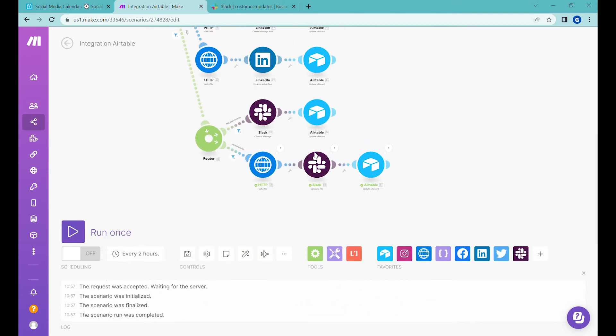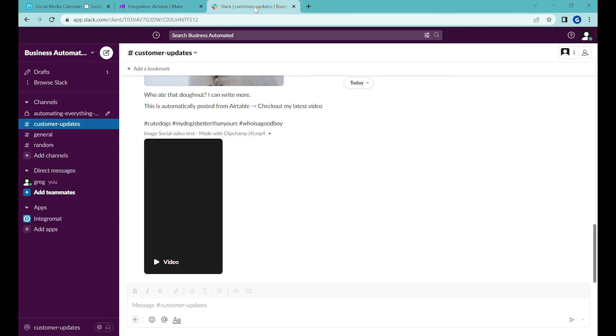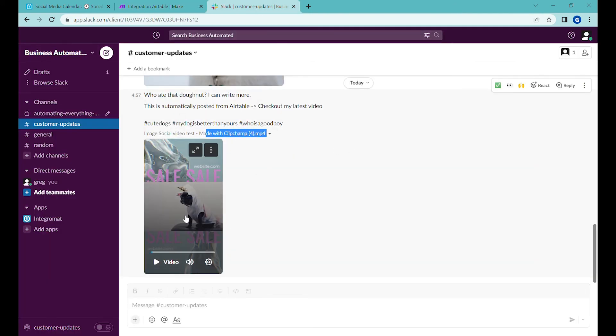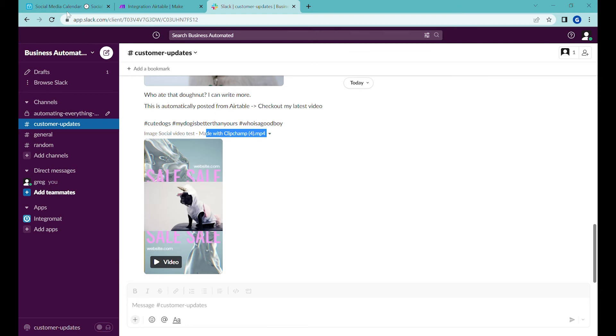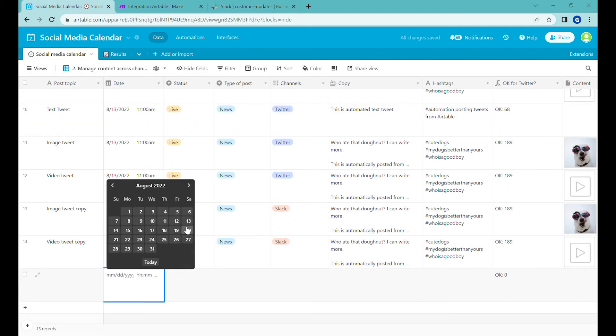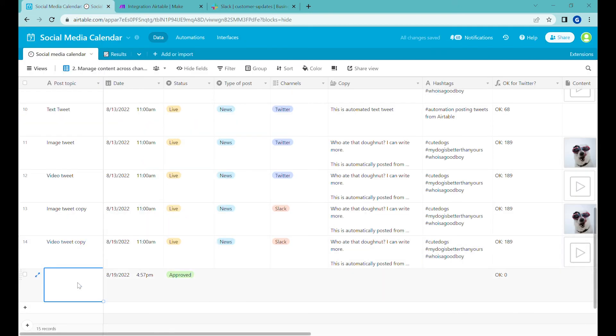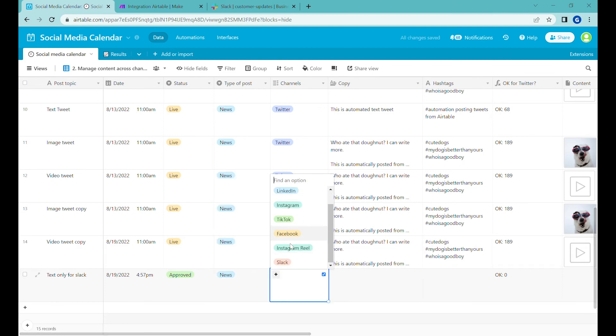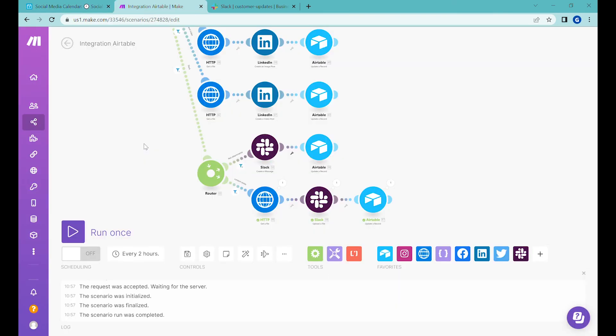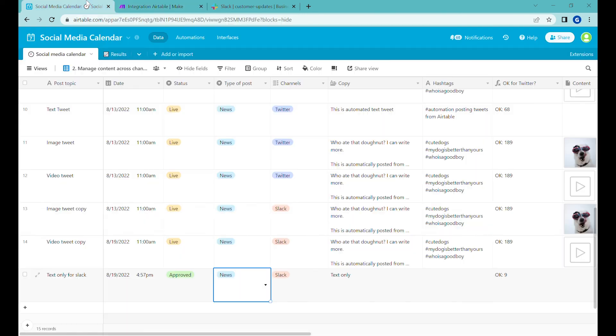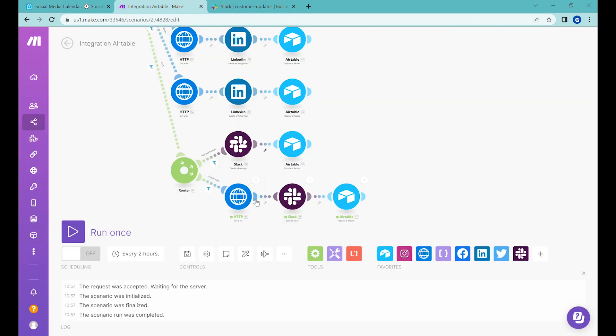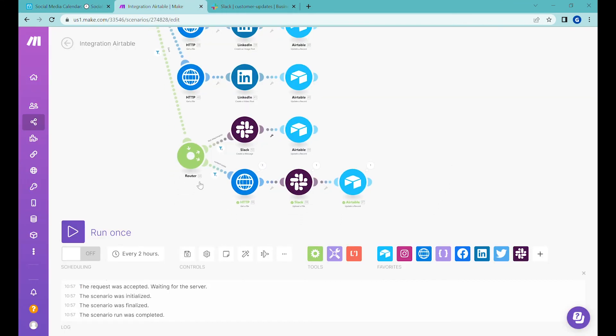All right, you can see that it has been posted again. So successfully, we have also uploaded a video. Let's double check that it also works with text. And here when we put this scenario live, we would have it check every two hours whether there is any post that should be posted. It is not exactly on the time that is mentioned here. But this will be something that will fix in the next scenario, next video. So please subscribe to get a notification when that video is live.